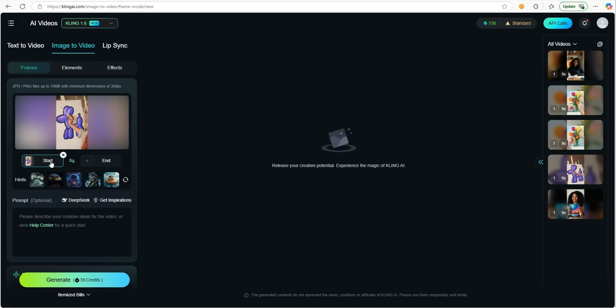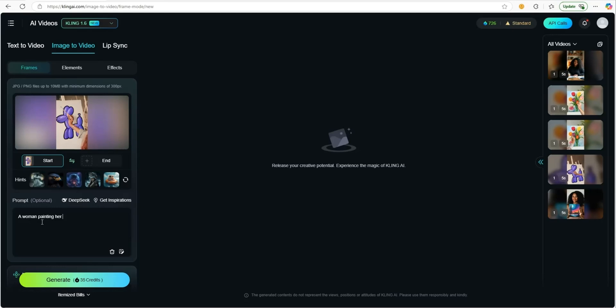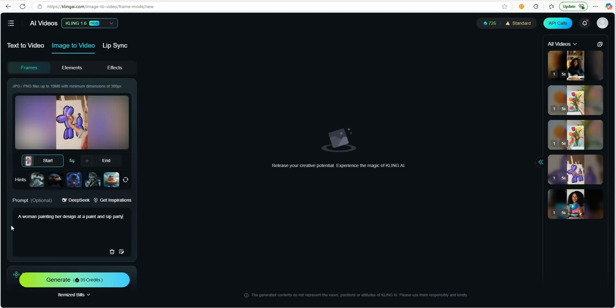here it says start and end hints and things like that. We're not going to use any of that, but we do need to put in a prompt. We're going to say a woman painting her design at a paint and sip party. Basically whatever you want the video to show is what you're going to put inside this prompt. After you do that, you don't need to click anything else, and then you're going to click this generate button.